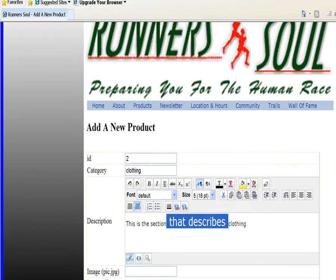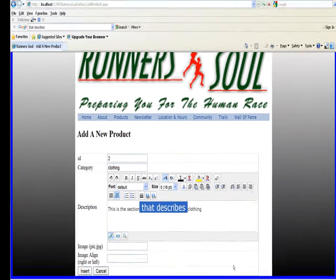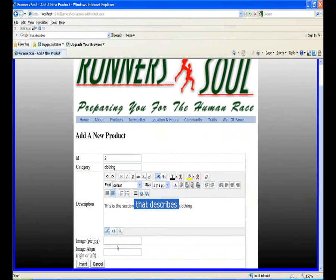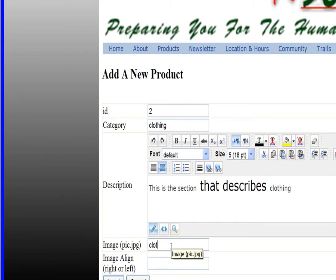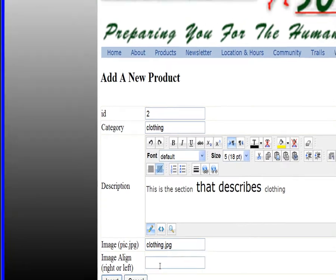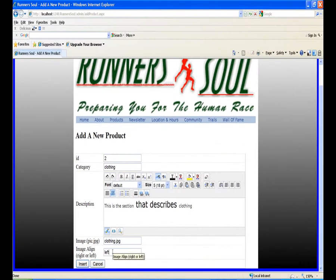And then picture, let's just say this is clothing.jpg. And let's align this one left. Say insert.